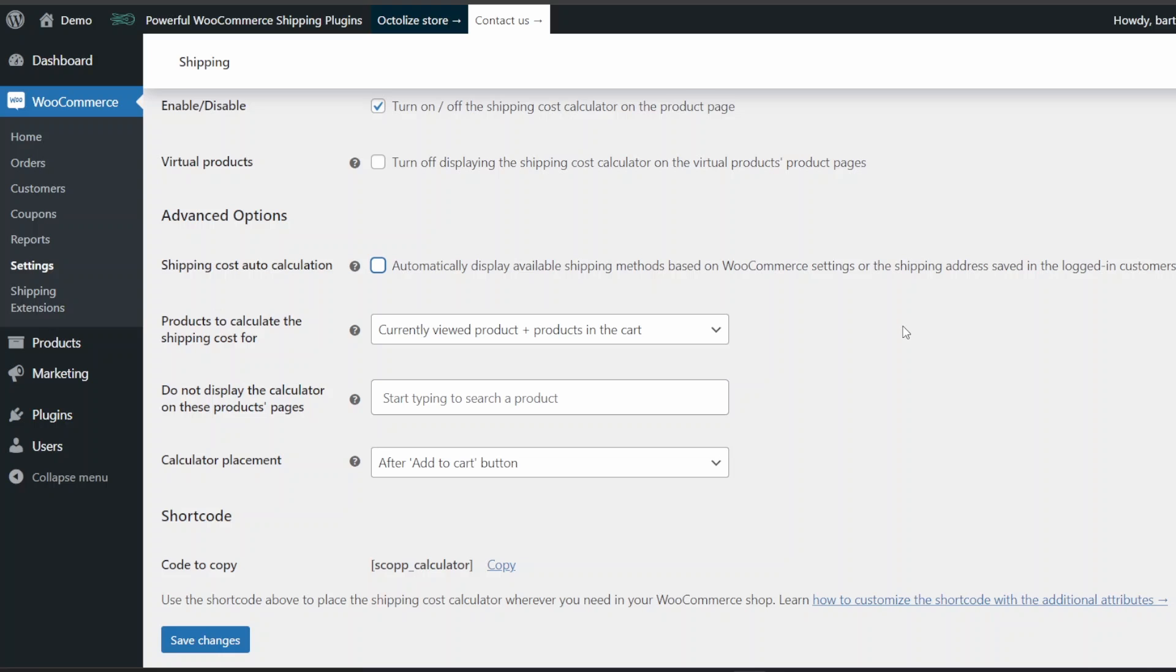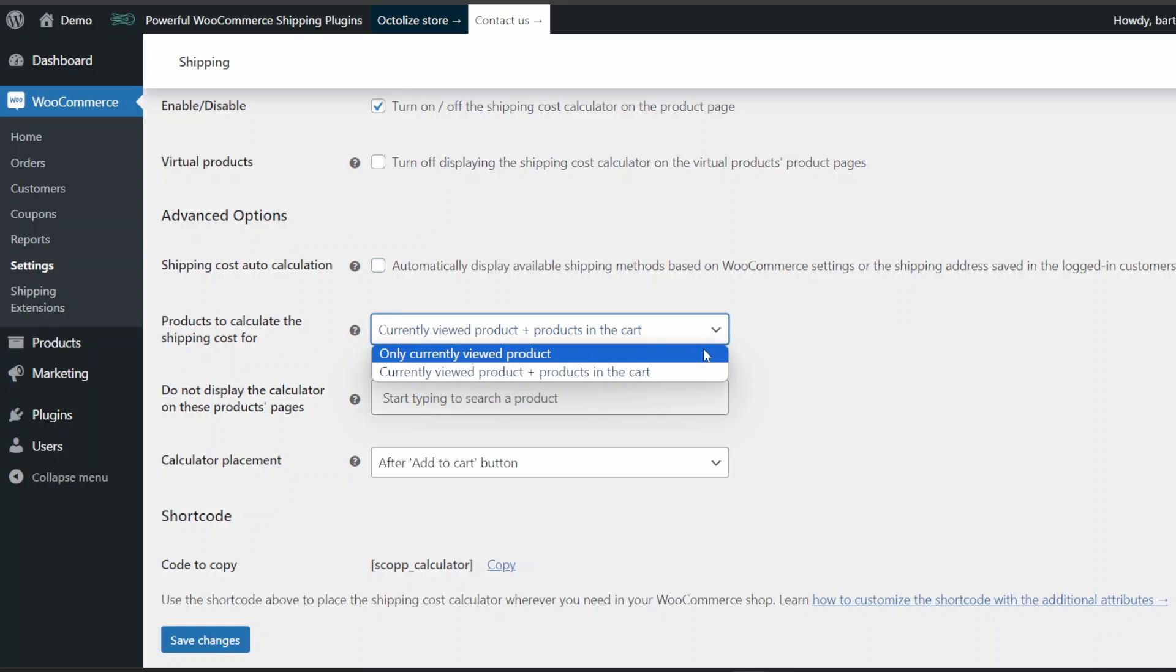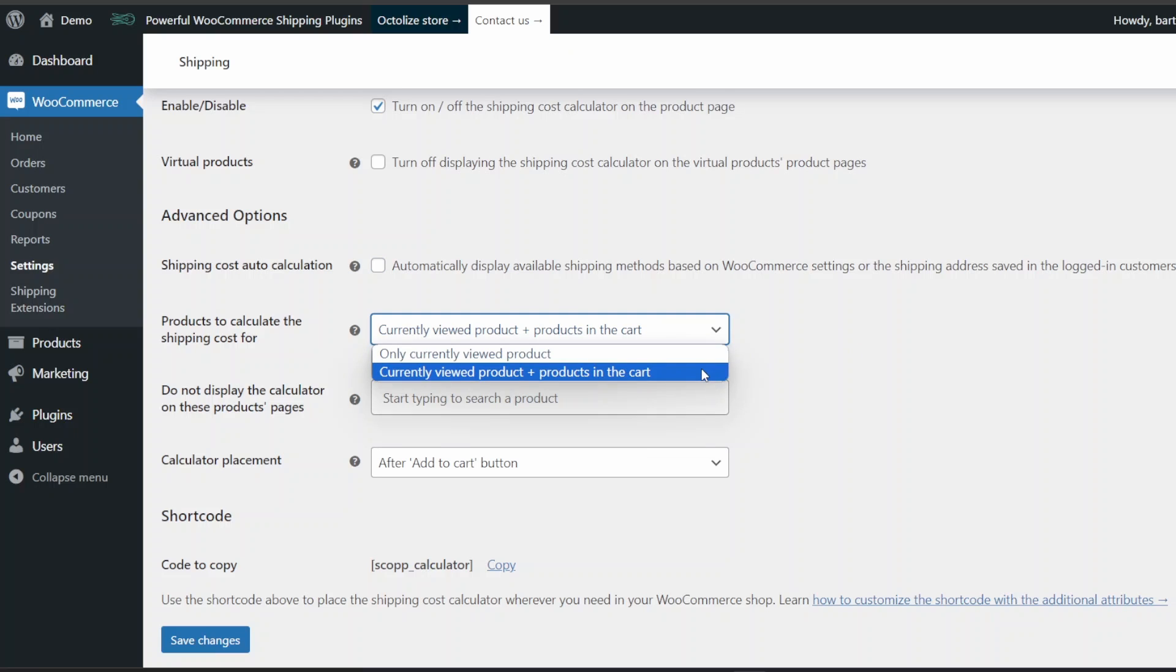You can also decide how to calculate shipping costs. The plugin allows two options. Only currently viewed product: the shipping cost will be calculated only for the product your customer is currently viewing. Currently viewed product plus products in the cart: the shipping cost will be calculated for the product your customer is currently viewing and the products already added to the cart.